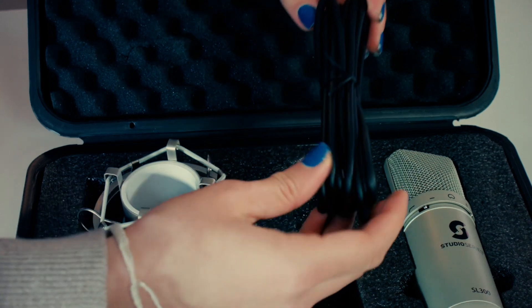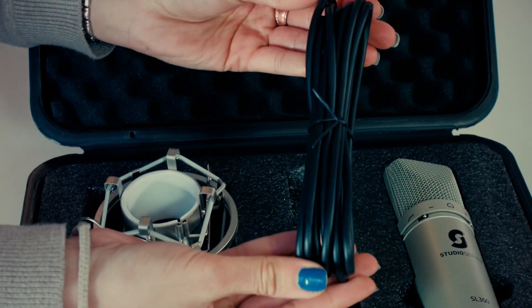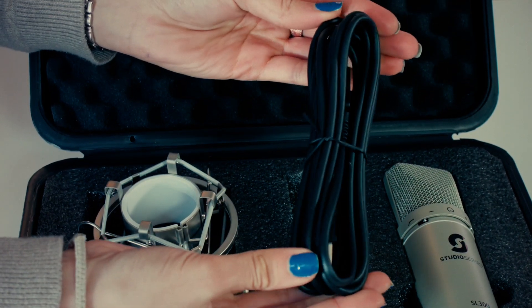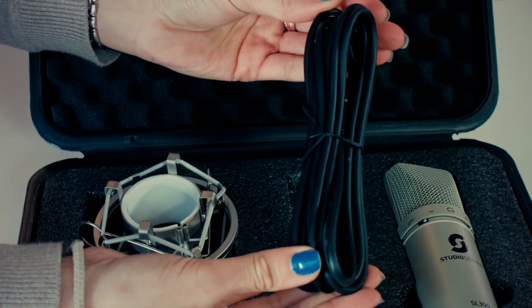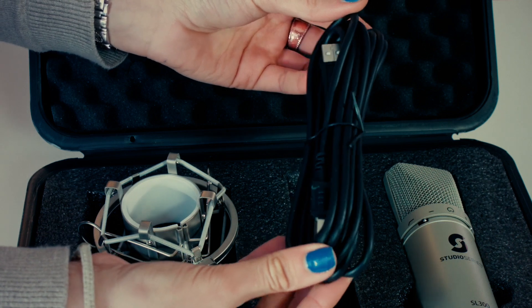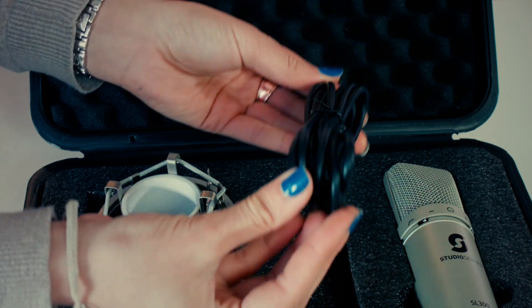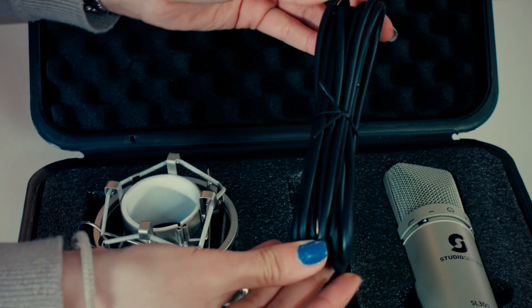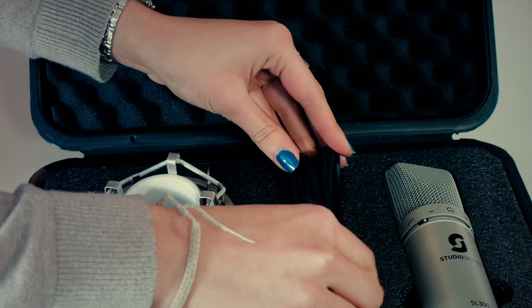Secondly, you get the studio length USB cable. This is a high quality USB cable designed to offer the optimal quality for delivering audio from the microphone to your computer.